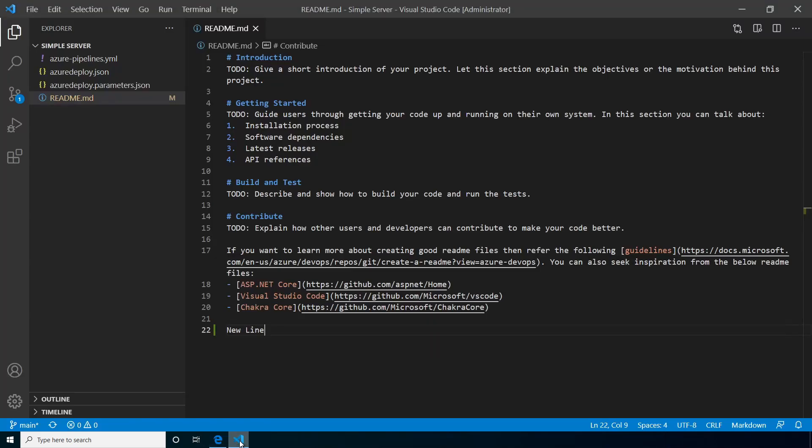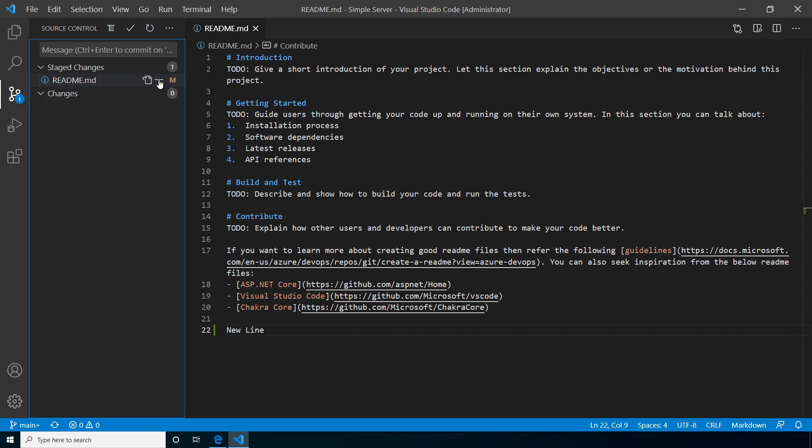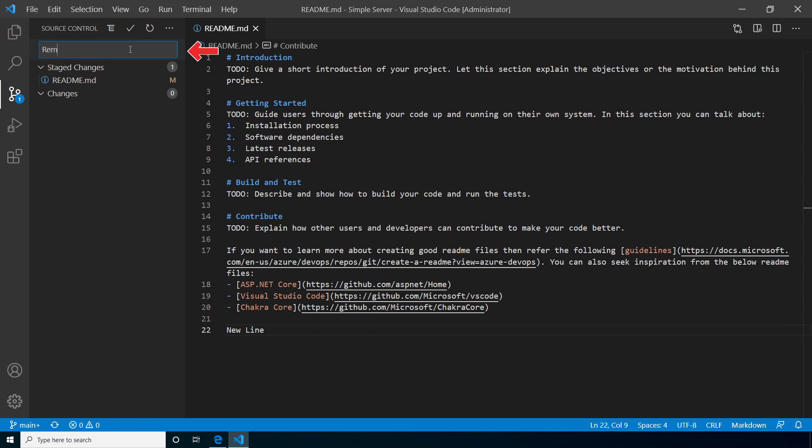From here we'll go into version control. The first thing we're going to do is click the plus sign next to the readme file. This stages the changes. If there were multiple files changed we could stage some or all of the files. Next we're going to commit. Enter a message for the commit. You need to add a message and it should be something descriptive so others reviewing changes know what was done.